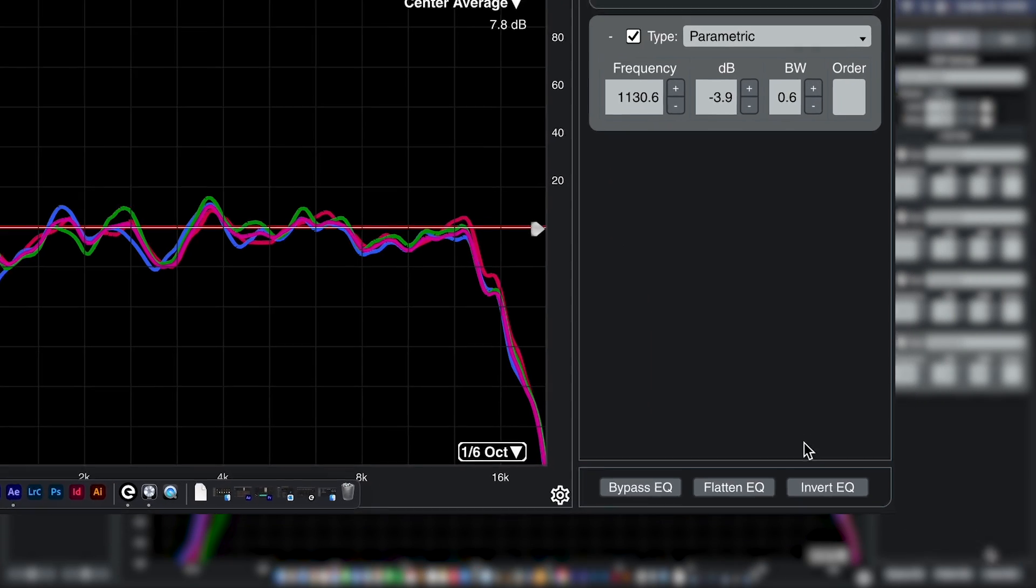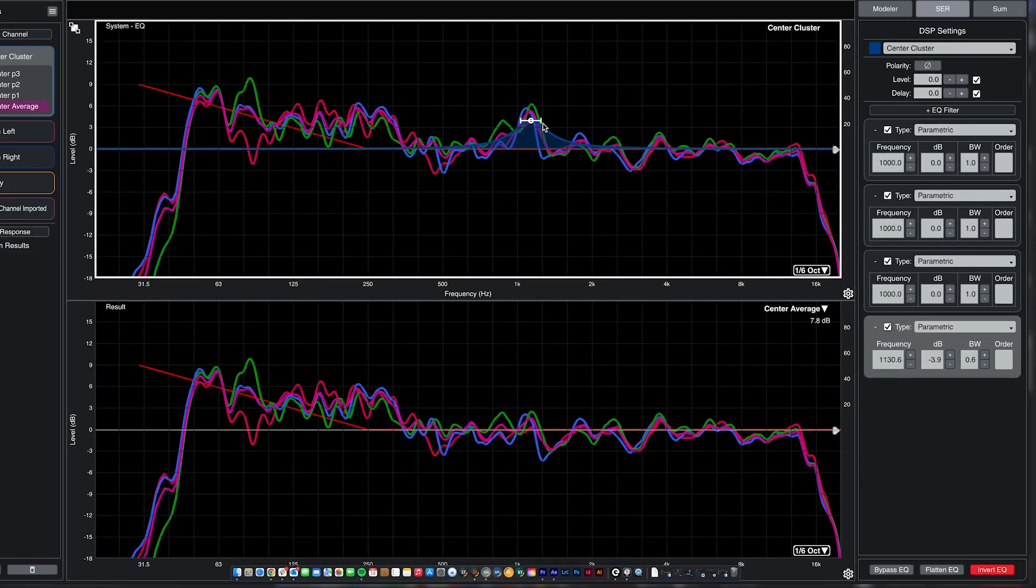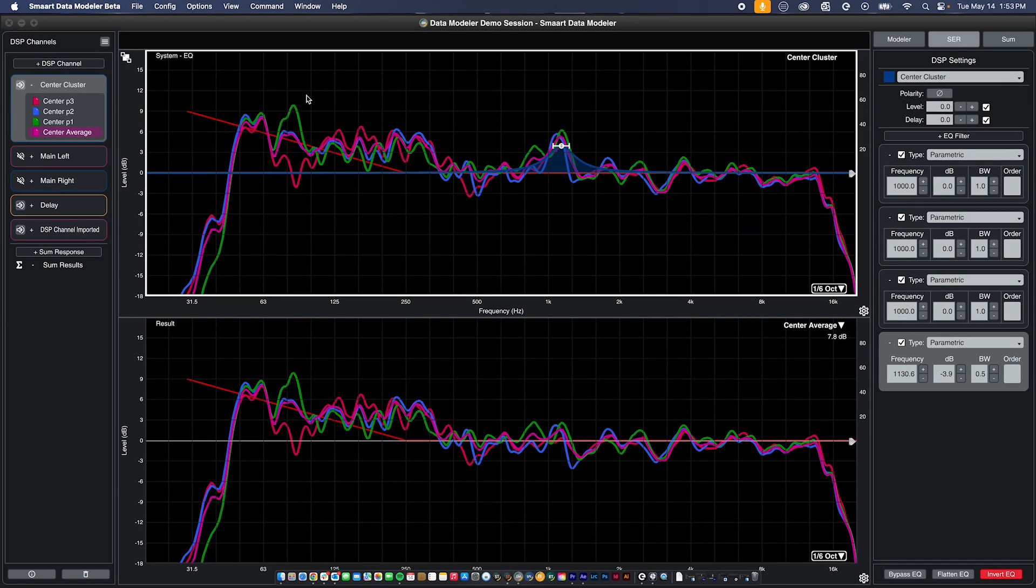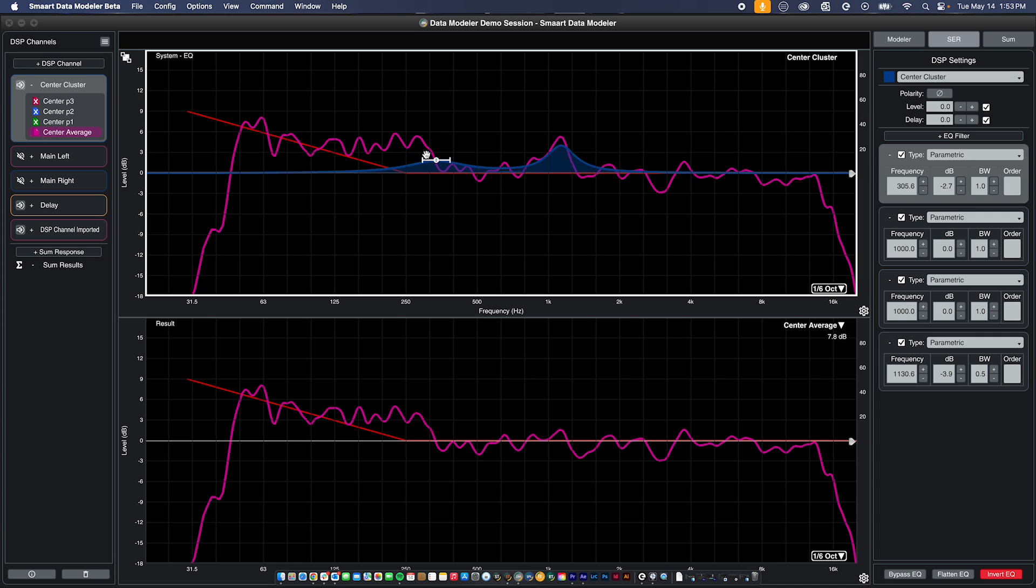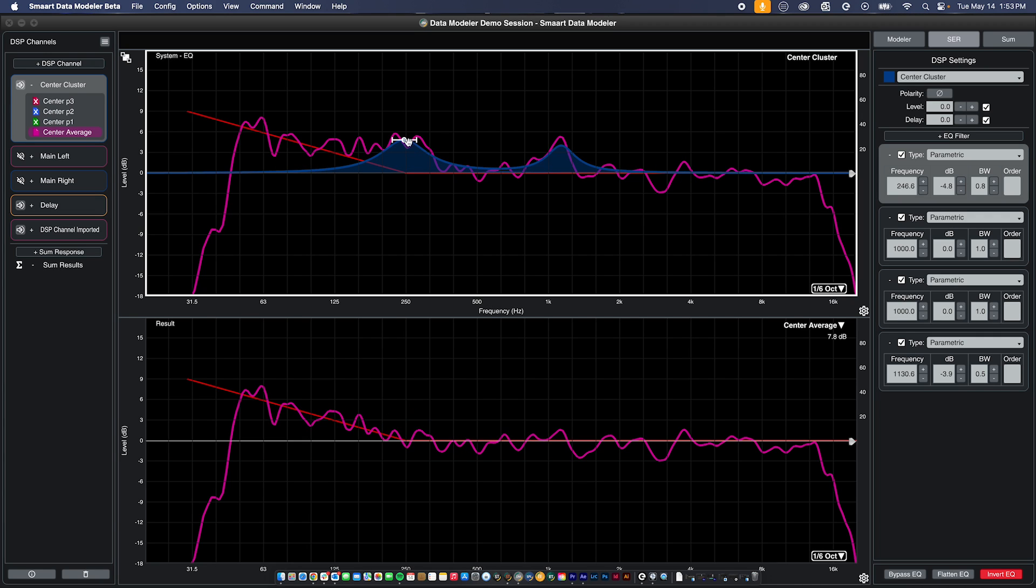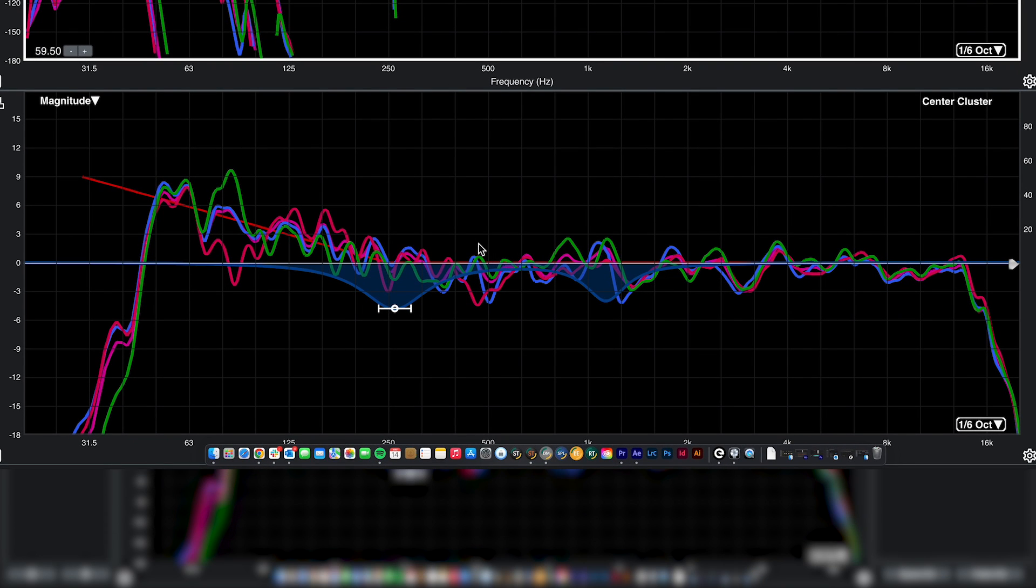In SCR mode, when you select invert in the lower right of the control bar, any cuts in EQ are graphed as boosts, allowing you to create complementary EQ curves and see the result of those in the bottom magnitude plot. When you switch back to modeler mode, those settings are kept and the EQ curve is reverted back to its normal, non-inverted state.